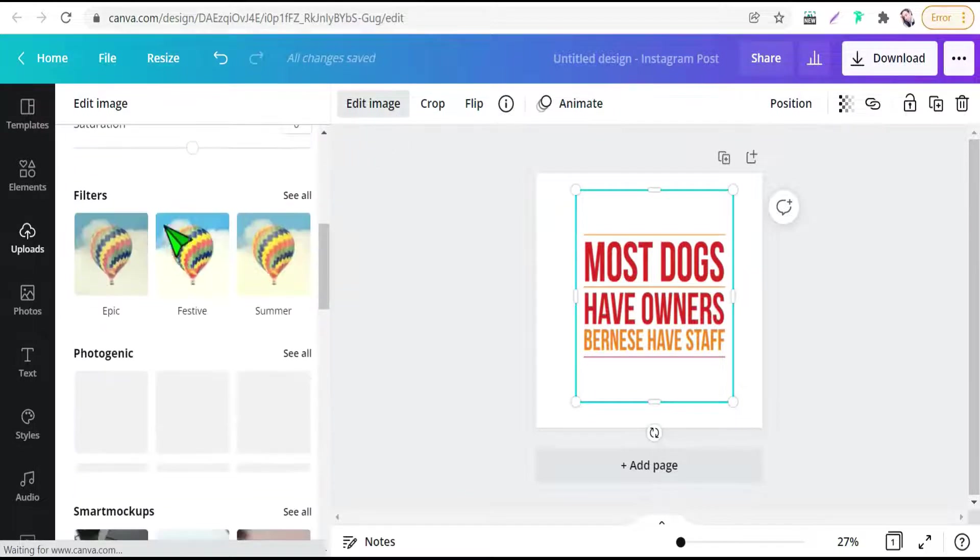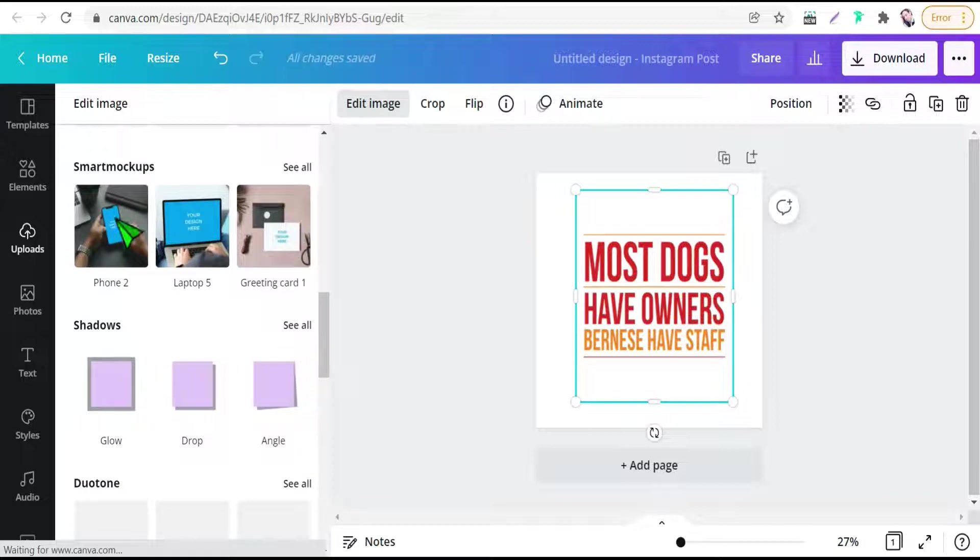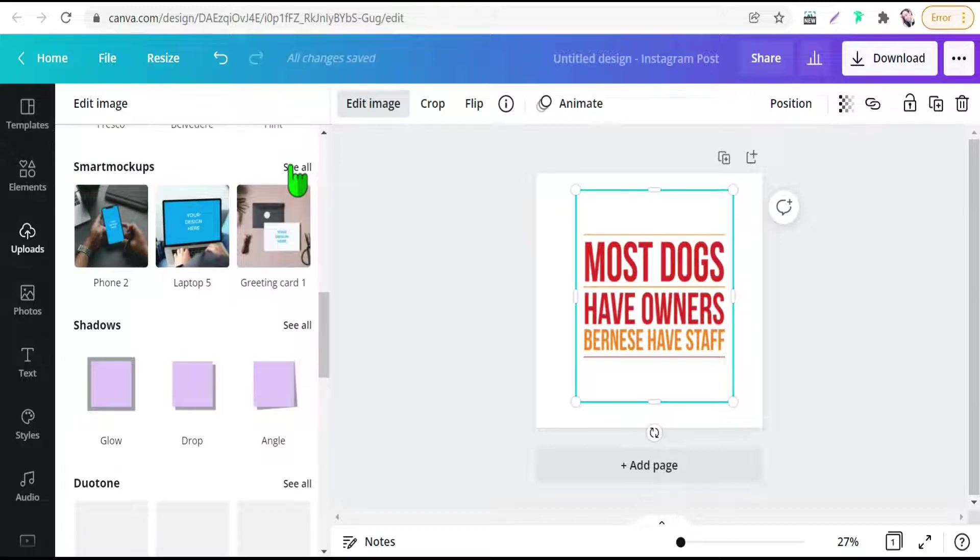And here we can select from this option: smart mockups, smart mockups. Just we can go through them.